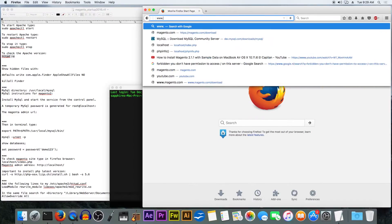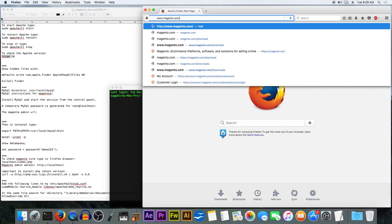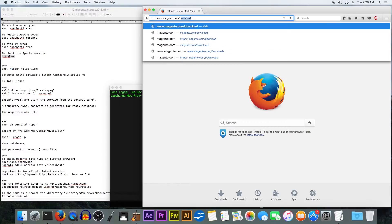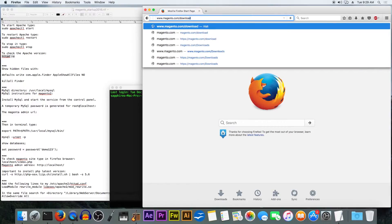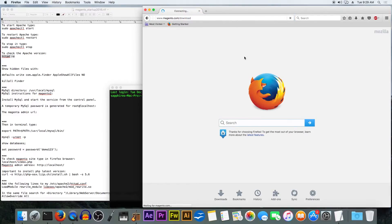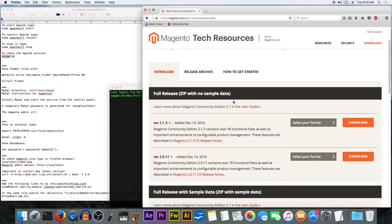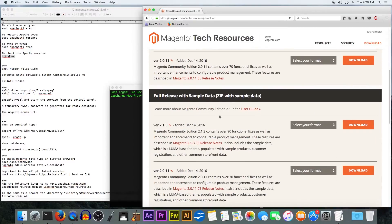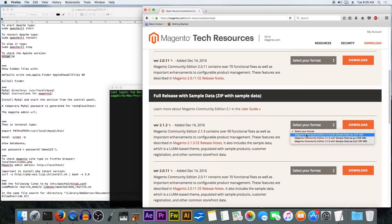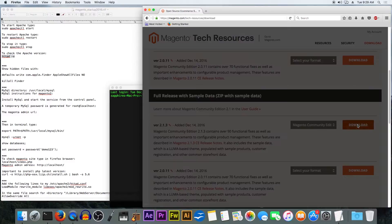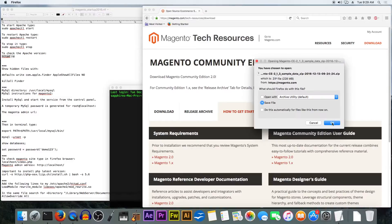First we are going to the Magento site into the download section which is here. We select the zip version and we click on download.